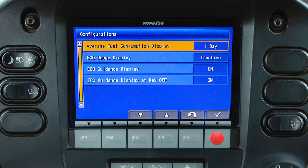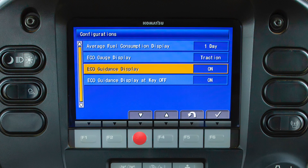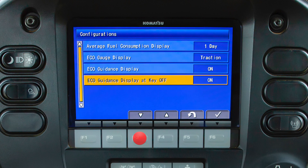The configurations menu will allow the operator to configure all the data displayed on the energy savings guidance tab. The options available are the average fuel consumption display, the eco gauge display, the eco guidance display, and the eco guidance on or off at key off.